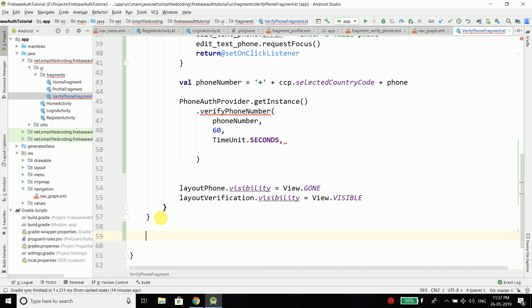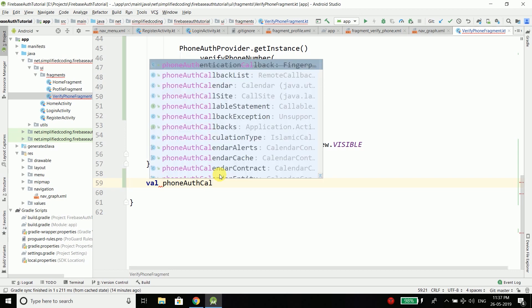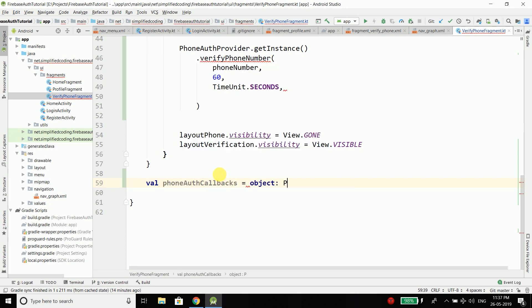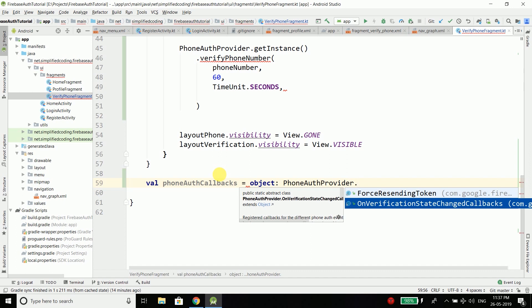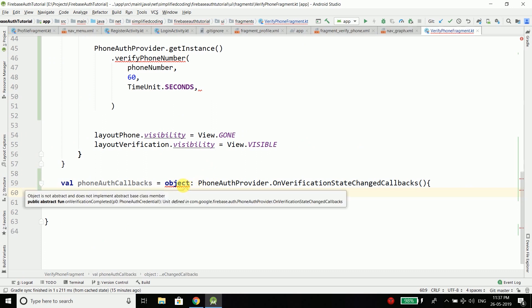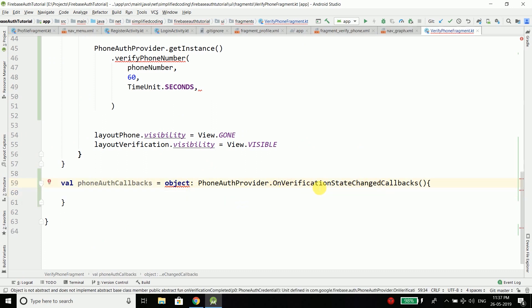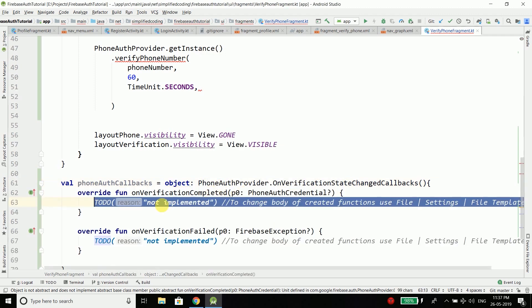To create the callback we use the onVerificationStateChangedCallbacks. We create a val phoneAuthCallbacks, and it equals to an object of type PhoneAuthProvider.OnVerificationStateChangedCallbacks. Inside this abstract class we need to implement some functions. Press Alt+Enter, select 'Implement Members', and implement onVerificationCompleted and onVerificationFailed. So we have two functions.